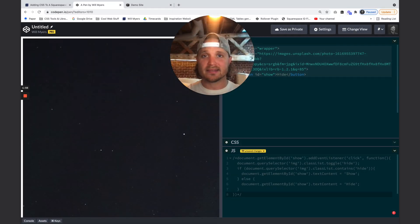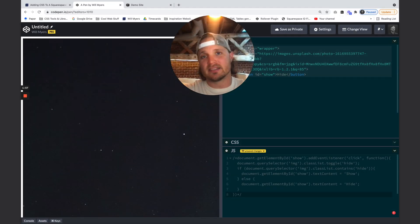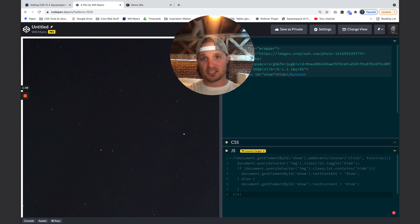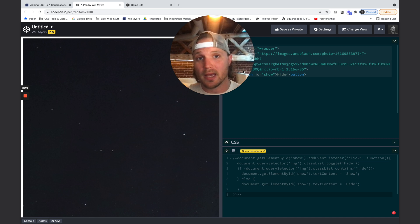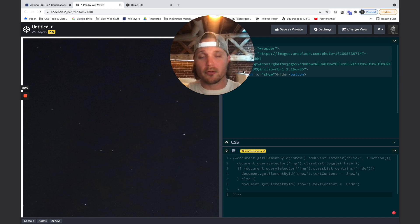So what is CSS? CSS is one of three main programming languages that comprise the entire internet. The other two are HTML and JavaScript.